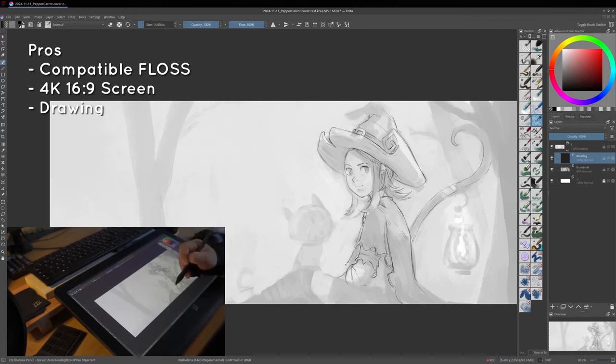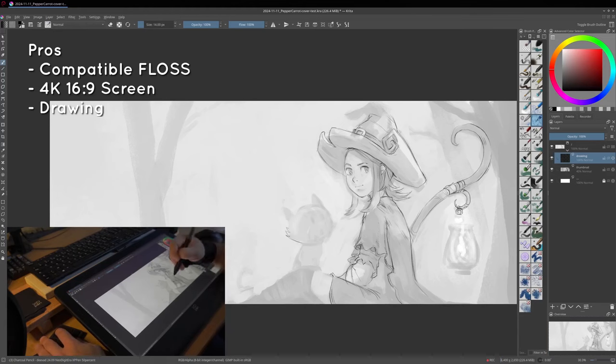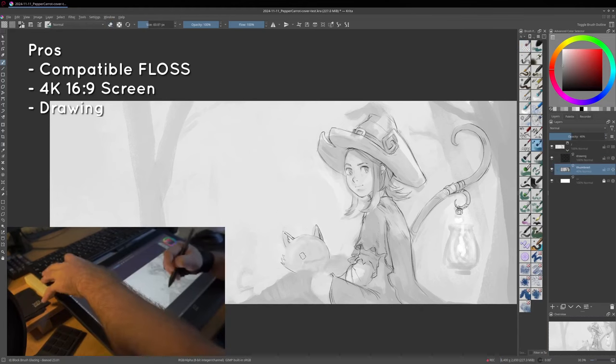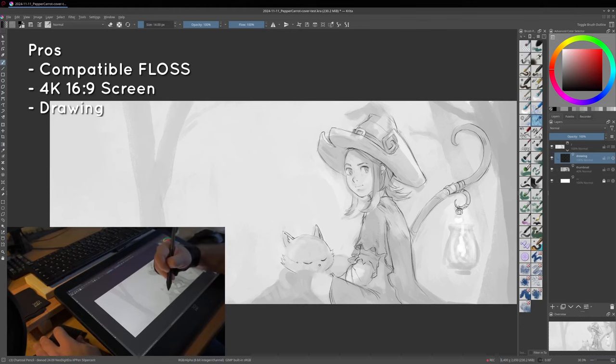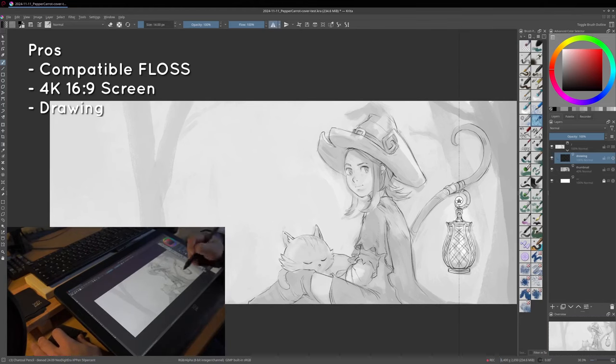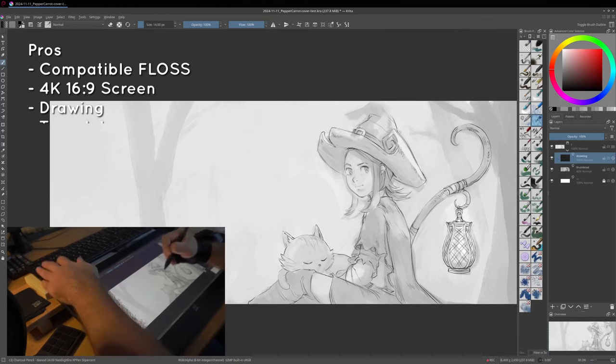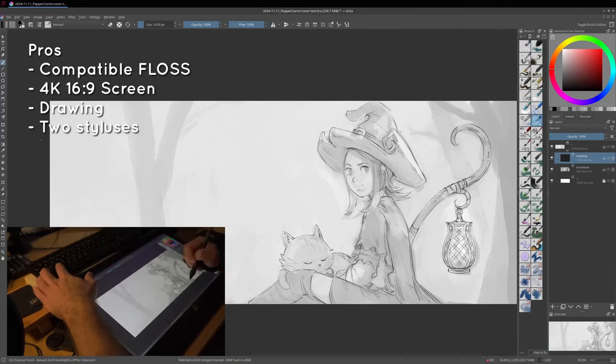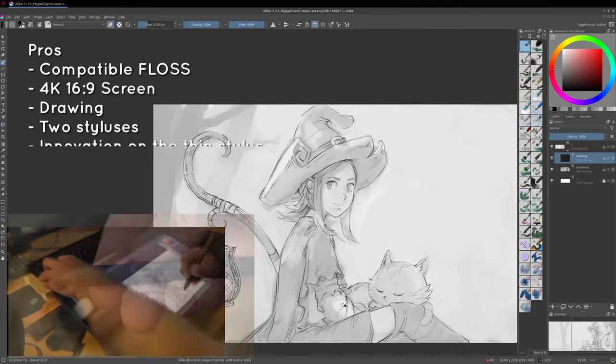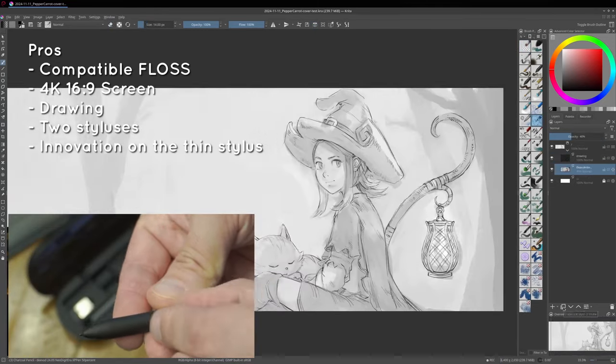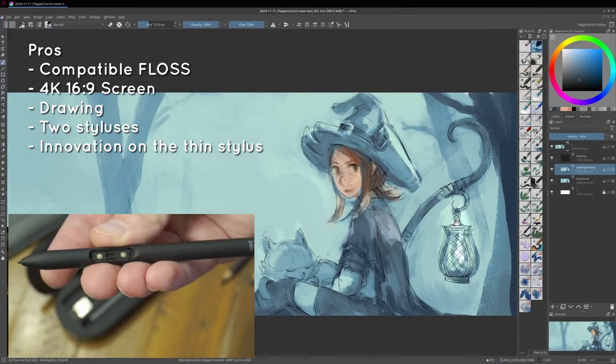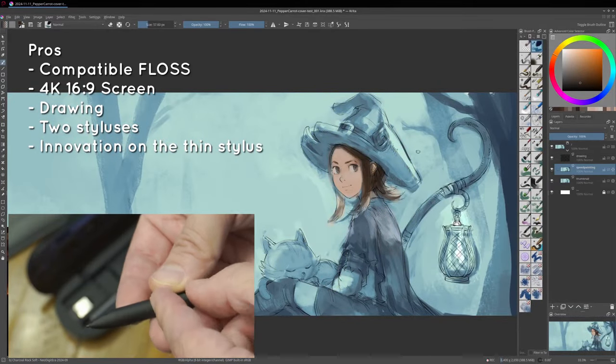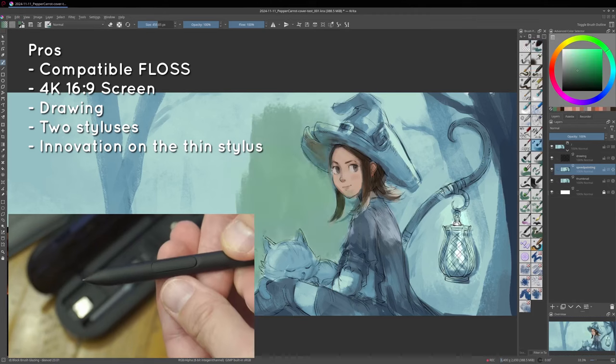Also very high on my list are all the features that contribute to a good drawing experience, such as the pressure sensitivity, the responsiveness of the tilt, the low parallax, etc. I also appreciate that the tablet comes with two styluses, and I particularly appreciate the innovation on the thin stylus, the fact that you can remove the two buttons and put a little cache to get a buttonless stylus.